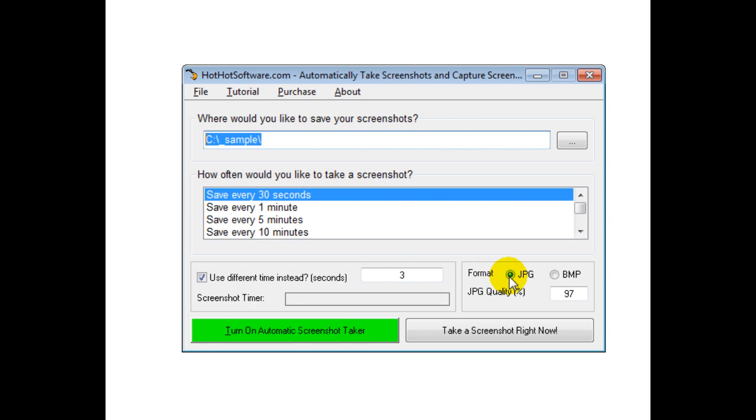You can choose the format: JPEG or bitmap. Bitmap images look true to the original, whereas JPEG uses compression so files are smaller but you might lose some data.